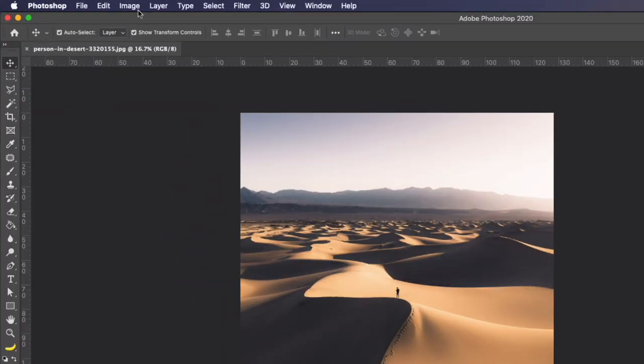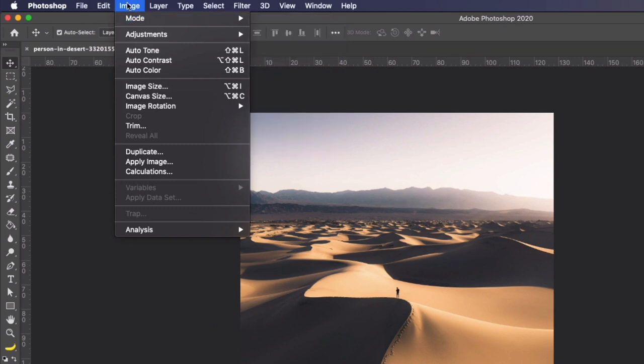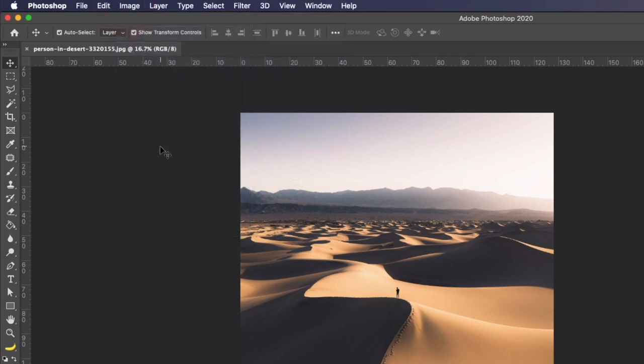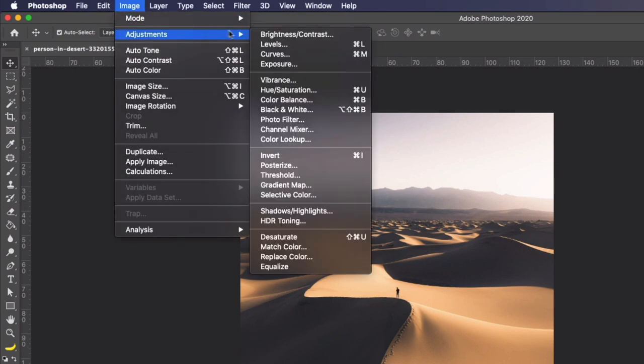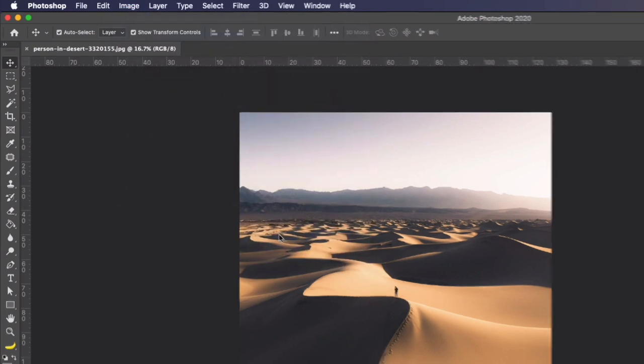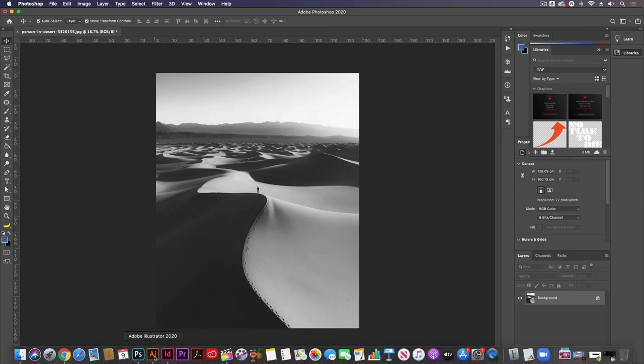So as you can see if I go up to image and mode this is just set up as an RGB image. As you noticed in our other images they are set to be black and white. Now what I could do is go to image adjustments and desaturate, however if I just save this image down still in RGB as a JPEG it's not going to work for what we're doing.